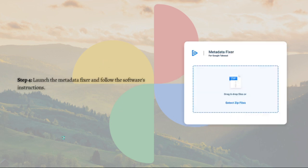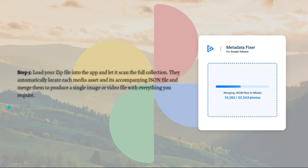After that, launch the metadata fixer and follow the software's instructions. Then load your zip file into the app and let it scan the full collection.